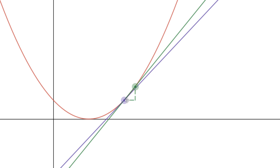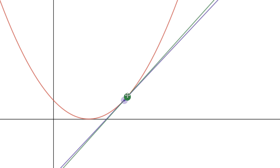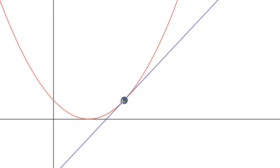If we could somehow shrink delta x and delta f so they are almost infinitely small, almost zero, then we would find that the slope of the secant line equals the slope of the tangent line at that point. There is actually a way to represent this mathematically.